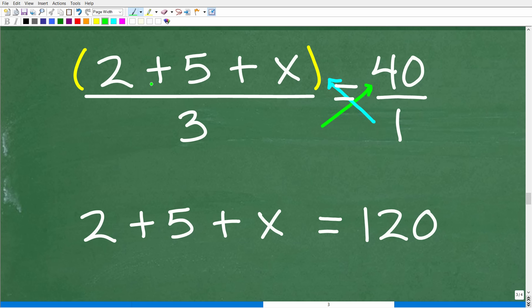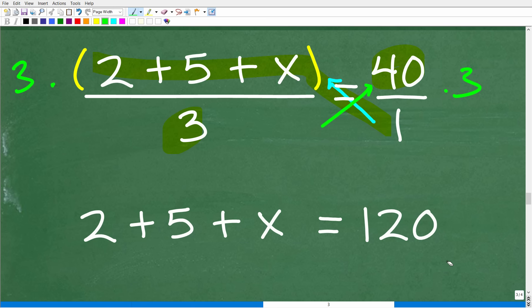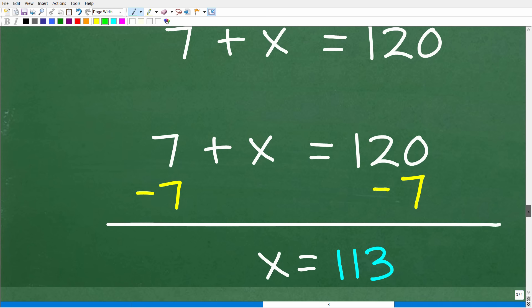So 1 times (2 plus 5 plus x) — since this is a sum, put it in parentheses — equals 3 times 40, which is 120. This yields the same result as multiplying both sides by 3. So we come down to: 2 plus 5 plus x equals 120. Let's solve for x — this is very simple. Add the 2 and the 5: that's 7. So 7 plus x equals 120. To solve for x, subtract 7 from both sides: x equals 120 minus 7, which is 113. So that is the answer.